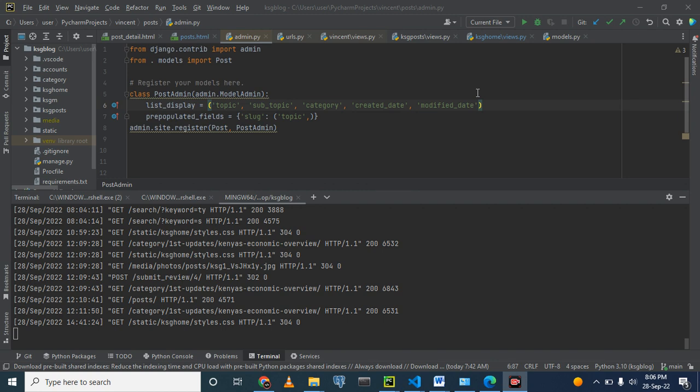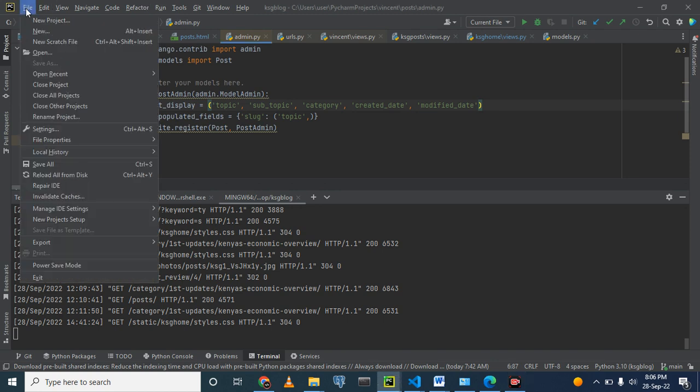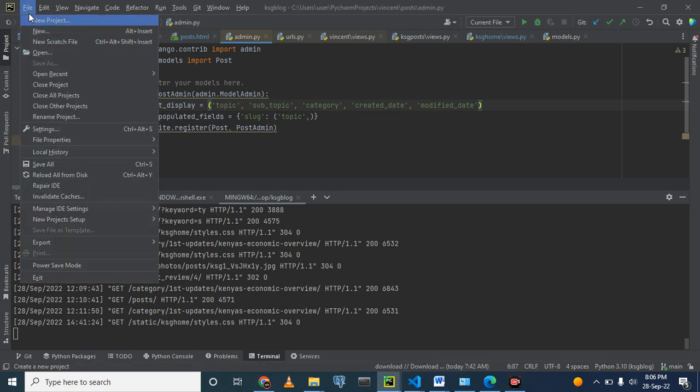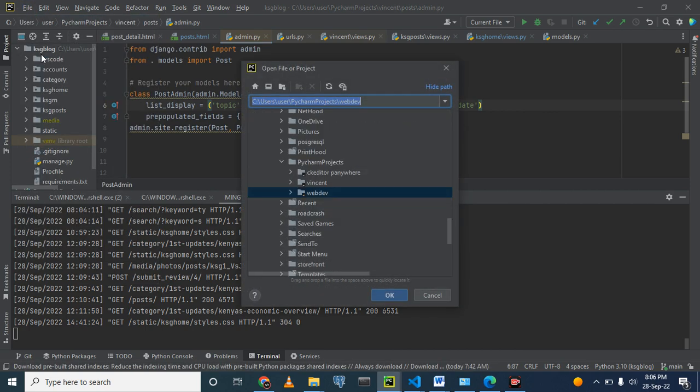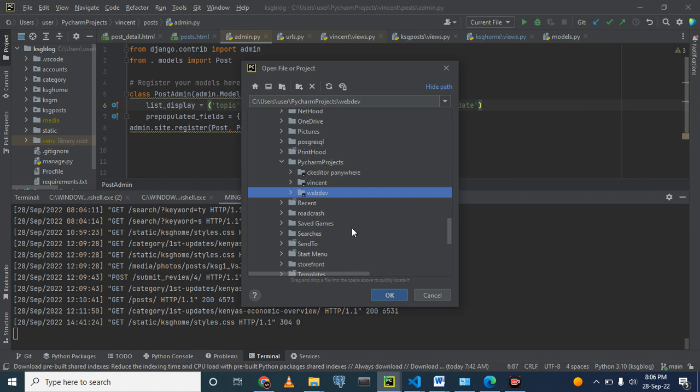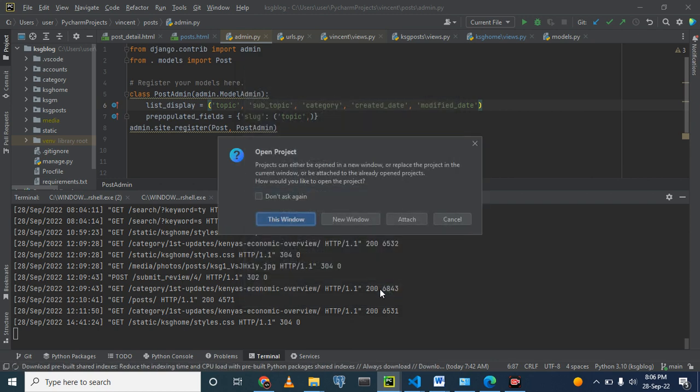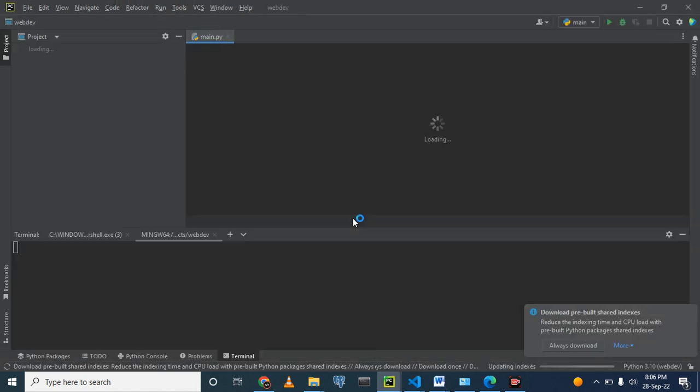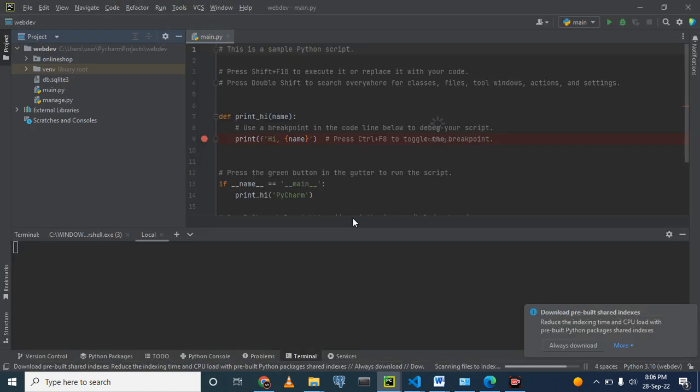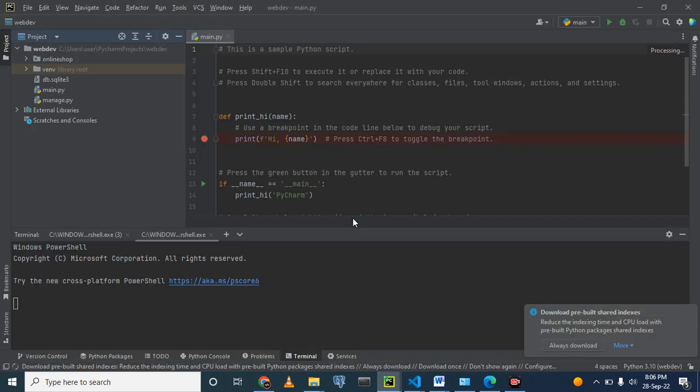First, I showed you last time how to find our project. We just click here and click the files in Python and open and go to the Python project where you get web dev. Then we click here to open. Say OK. Let's open it in a new window.